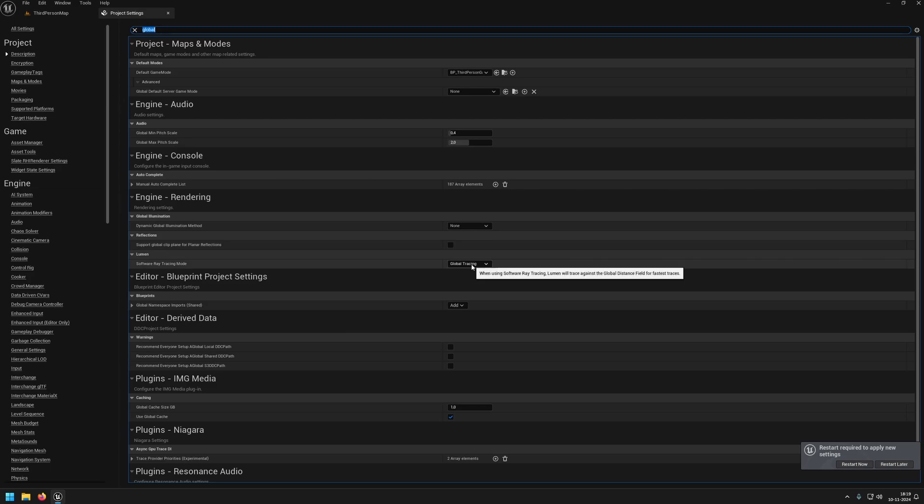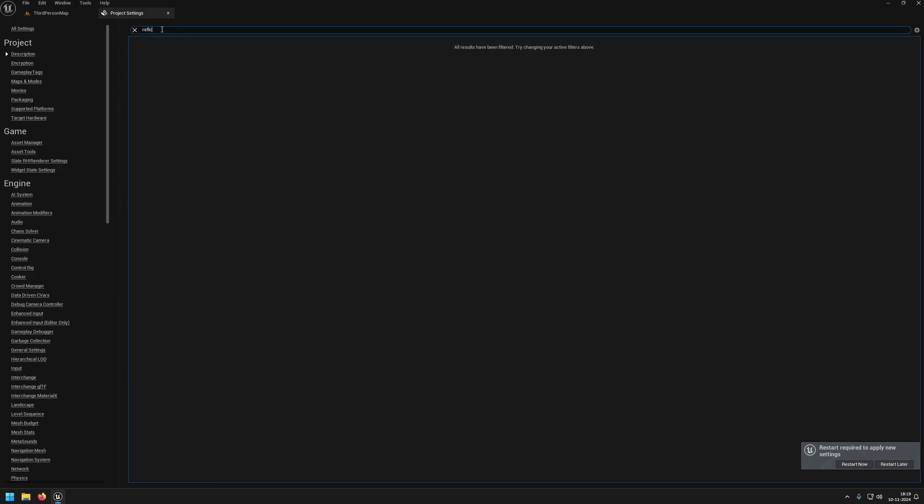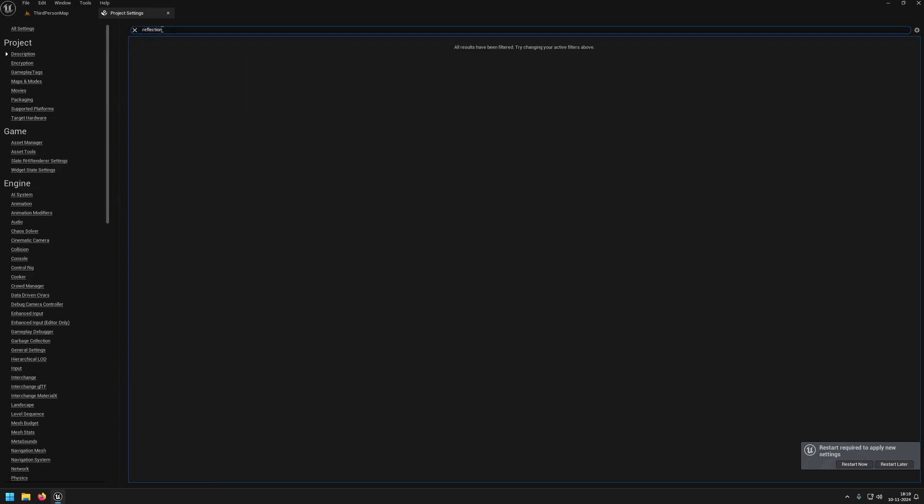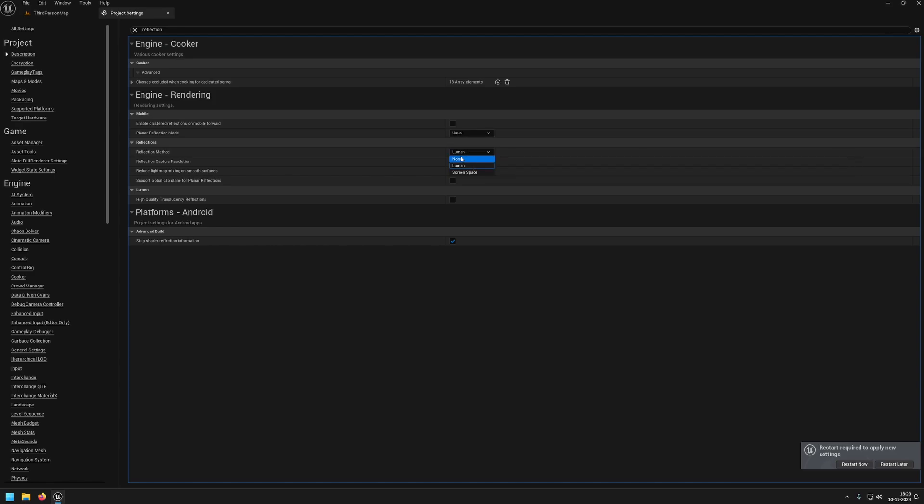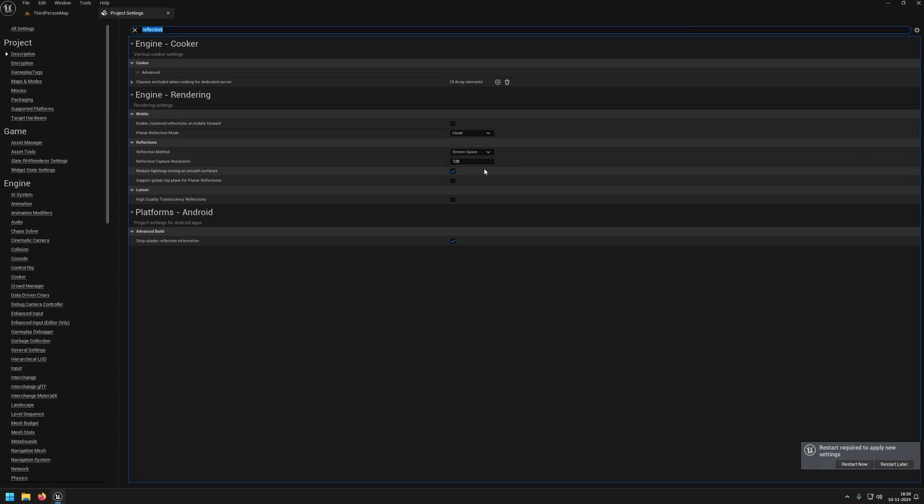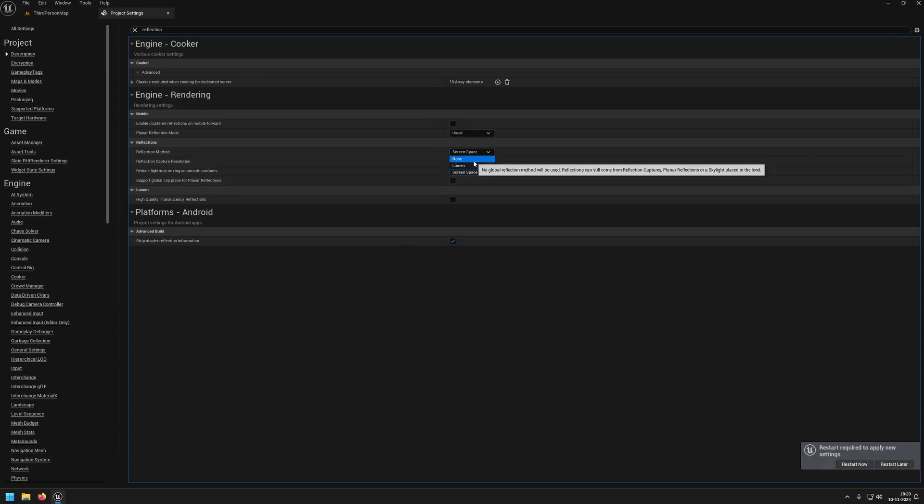I'm going to leave it at none for here. Then finally for reflections, it normally uses Lumen by default. We're going to set this either to none or to screen space. Screen space would be a better option. Using none means that you only use the baked in reflection captures.